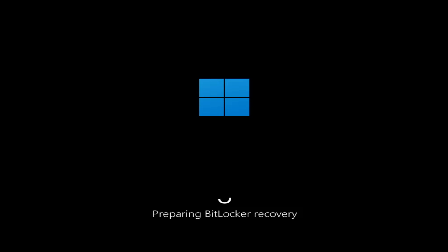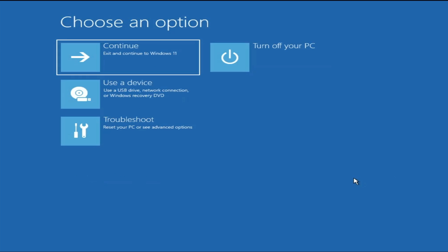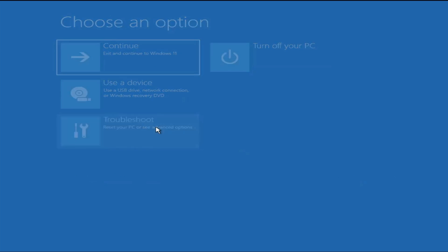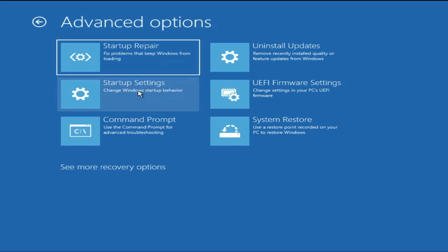You will then come to the recovery page. Here you have to look for the 'Skip this drive' option, which will be in the very right-hand corner — click on it. Then click on 'Troubleshoot,' then click on 'Advanced Options.'